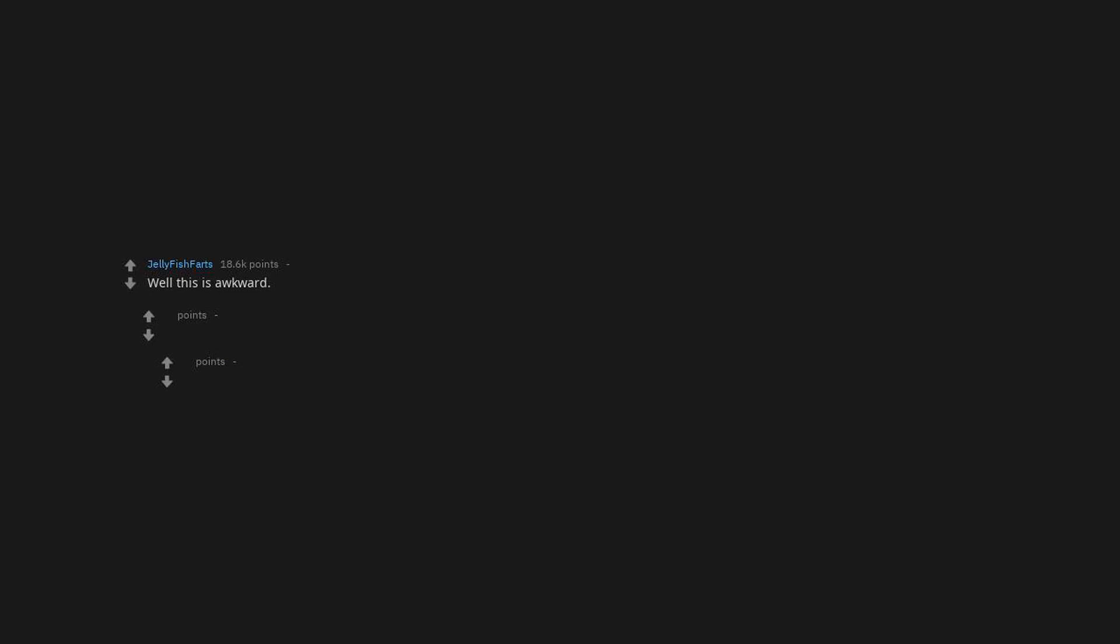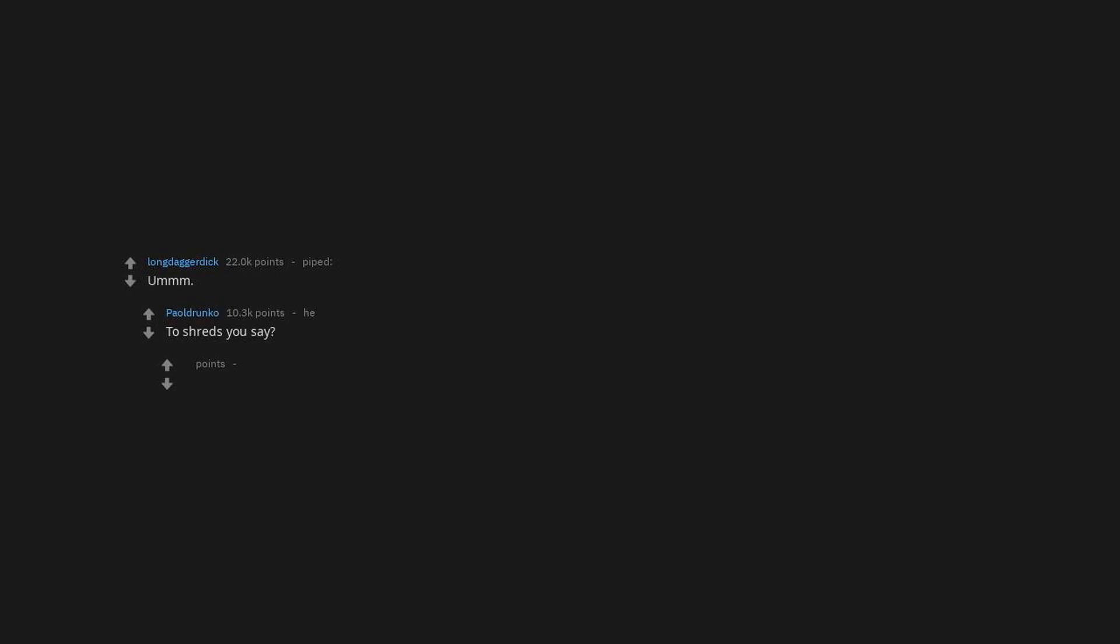Well this is awkward. These two comments together are just hilarious. To shreds you say? How's his wife holding up?